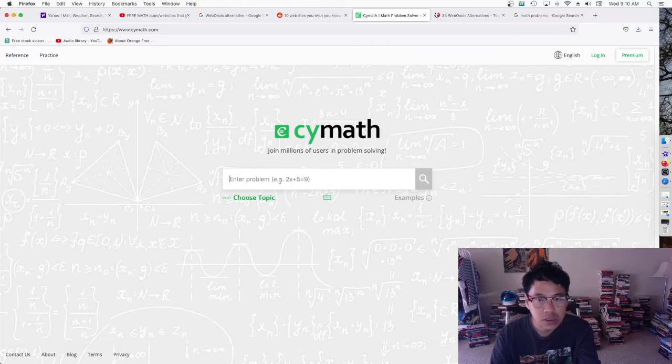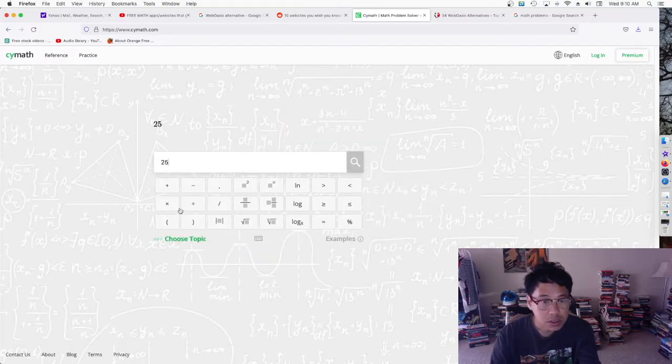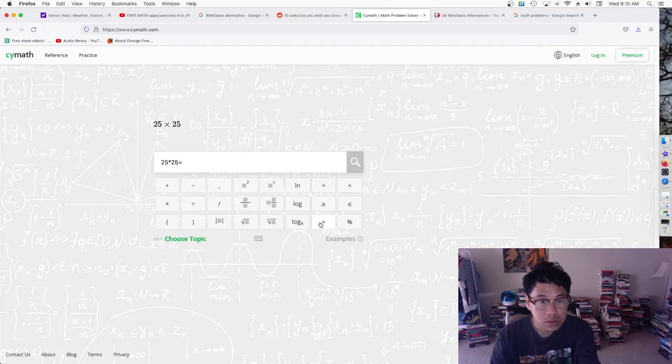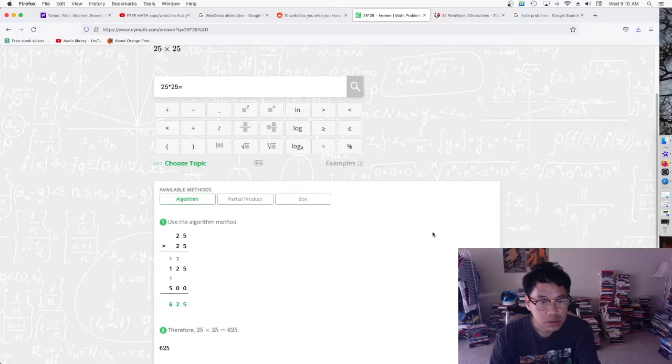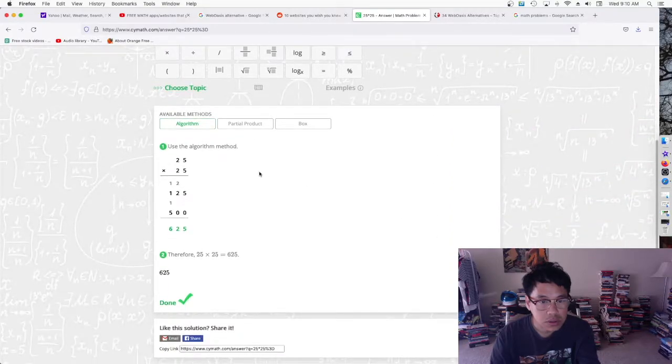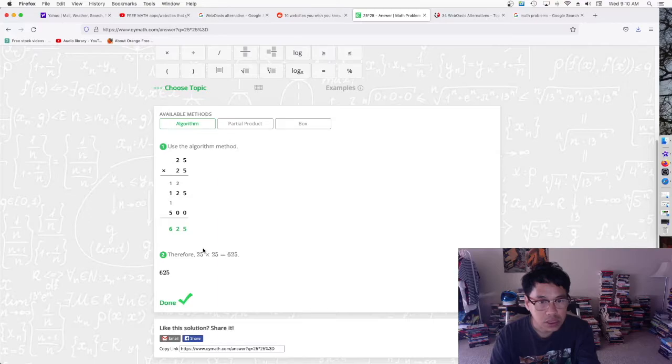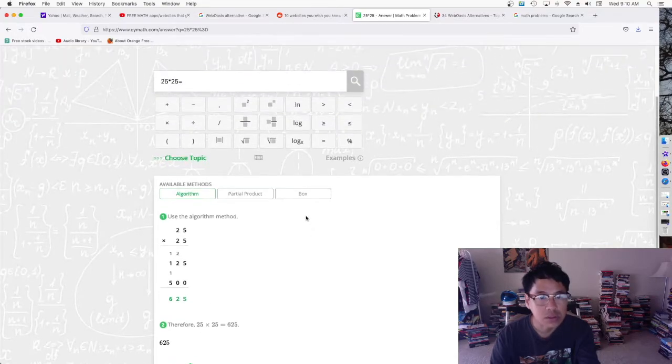Basically what it is, you just put your problems in the search here. Let's do something simple first, 25 times 25 equals. There you go, so it even shows you how to do it. You can't just put the answer on your test, you have to show how you got the answer. They show it right there, that's pretty cool.